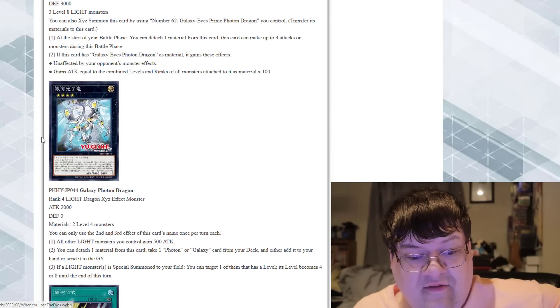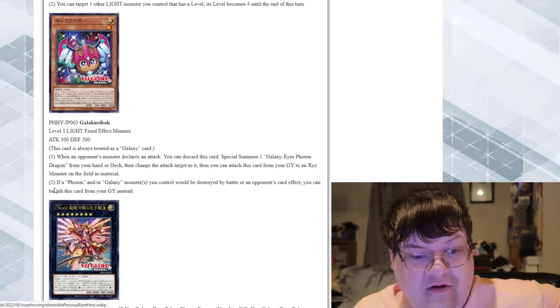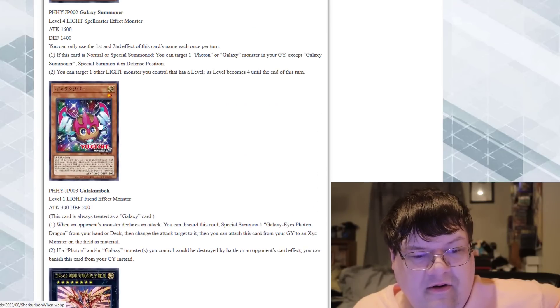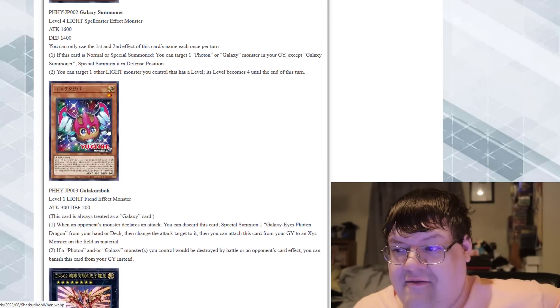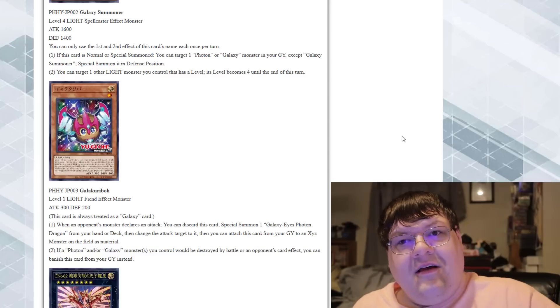Like, Galaxy Eyes Photon Dragon, or yeah, Galaxy Photon Dragon is really good, and Gala Karibo here is cute AF. I love this stuff. So what do you guys think?